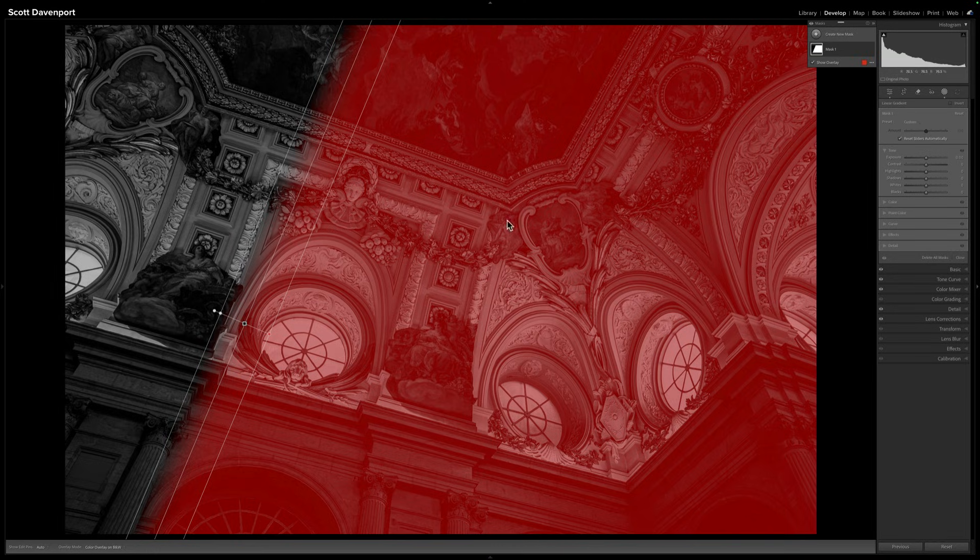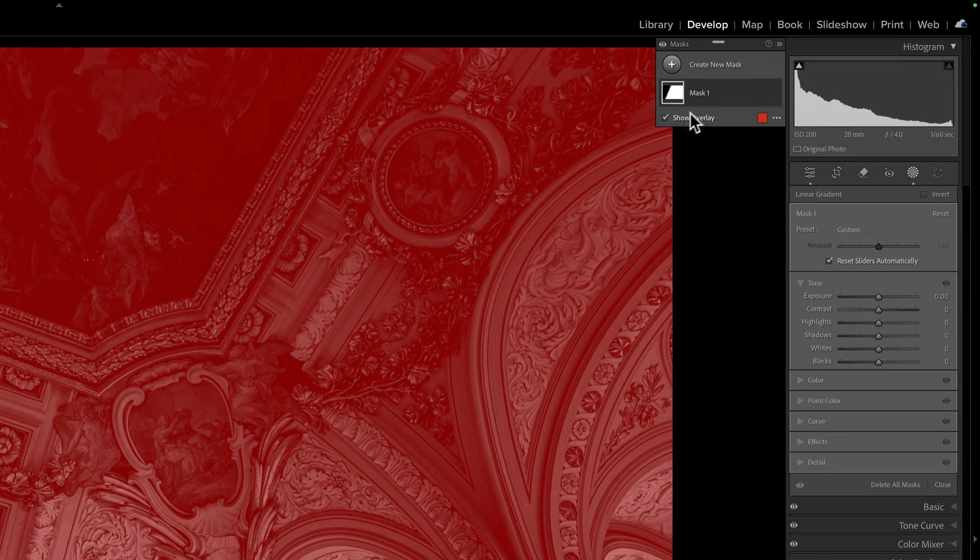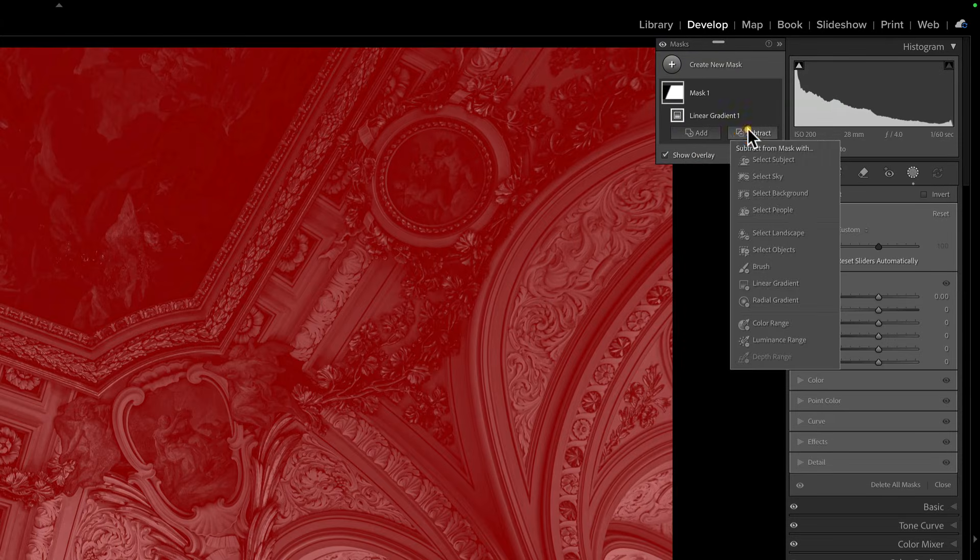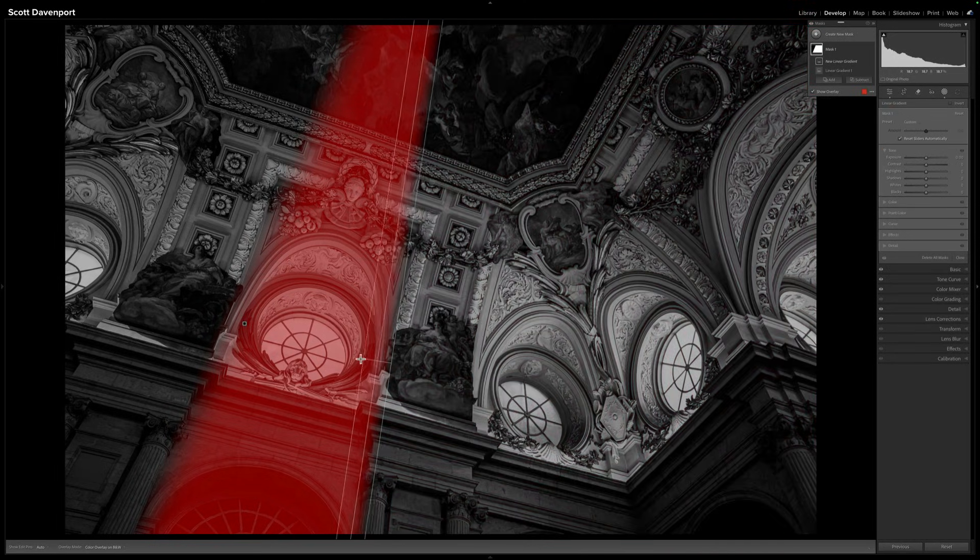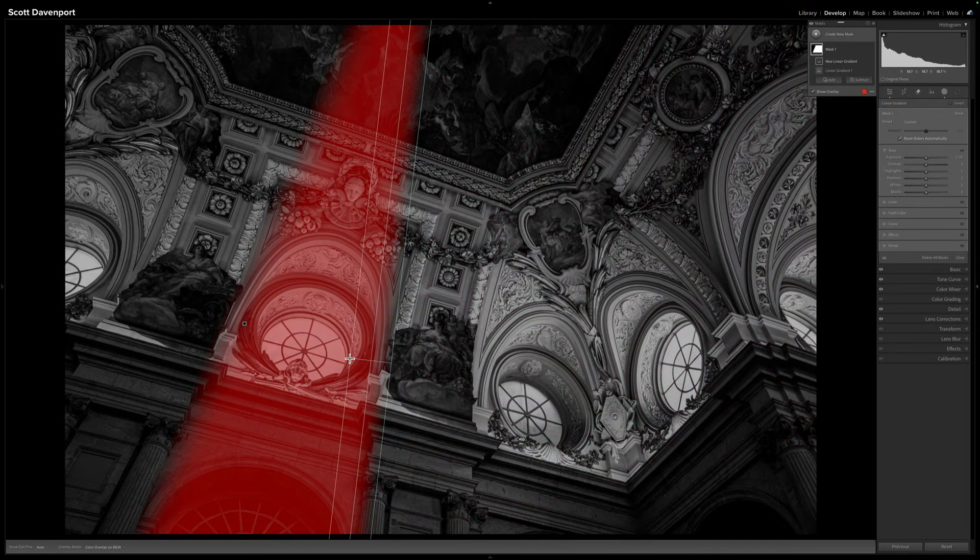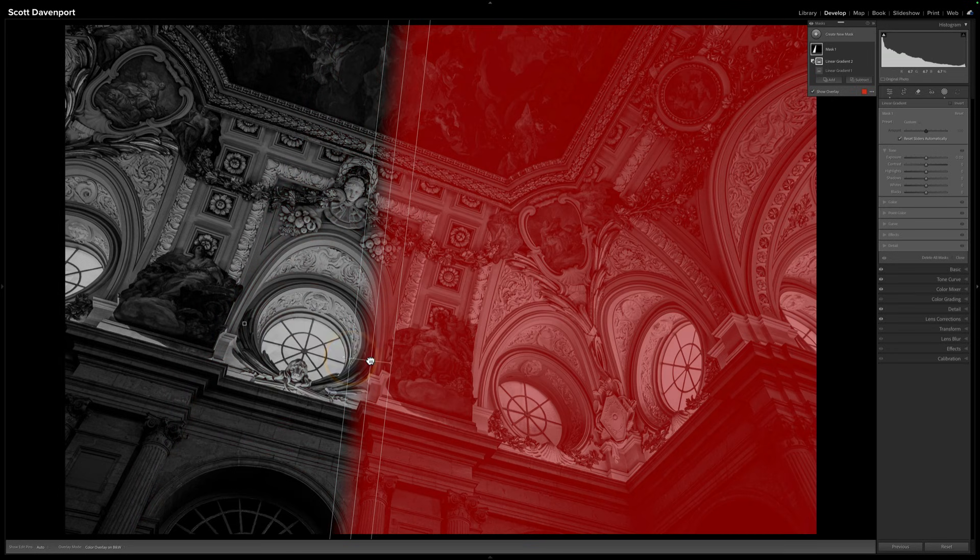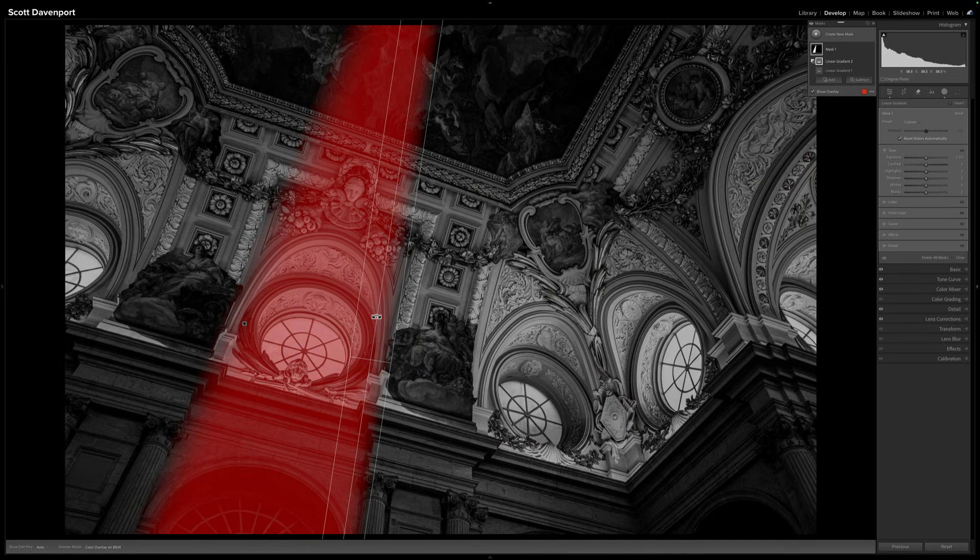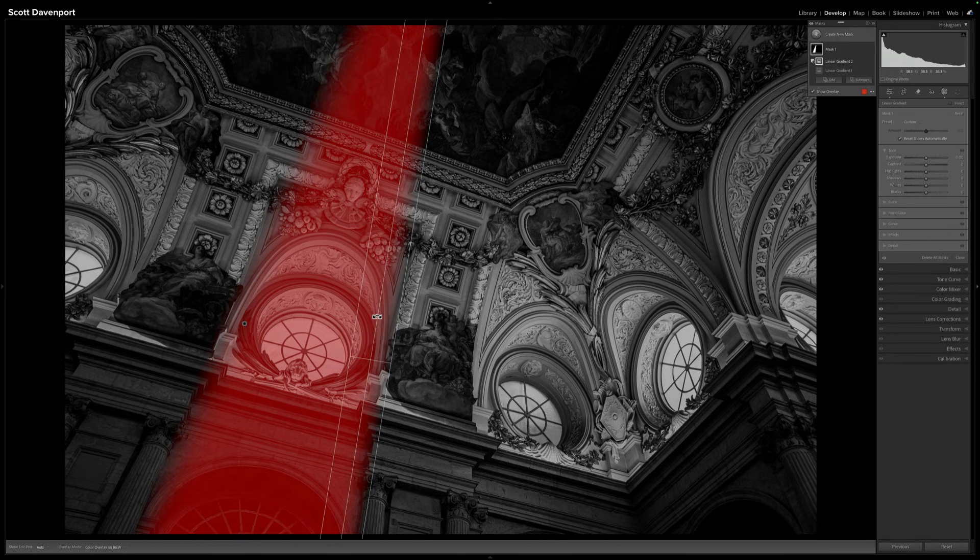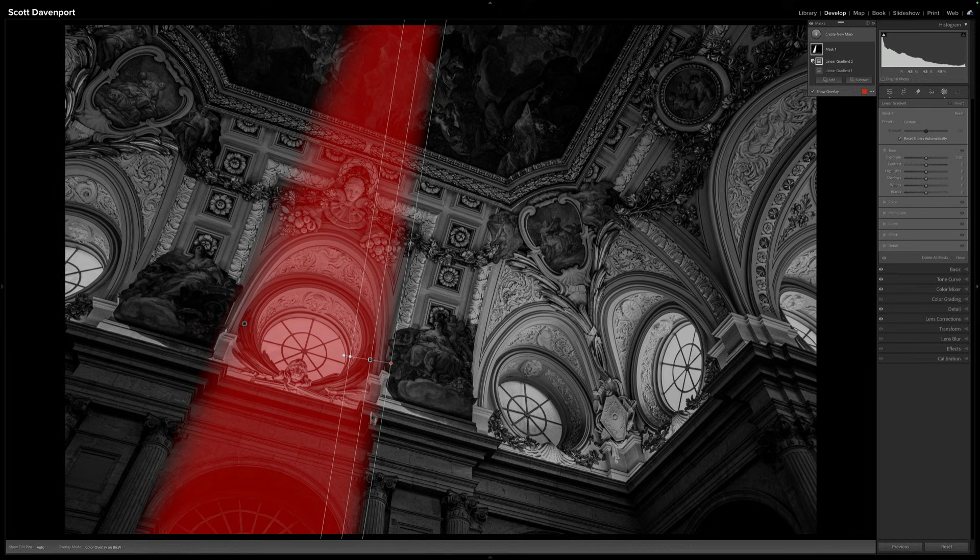Now the second thing is, let's add, or actually subtract another linear gradient. And we'll do the opposite over here. So you're getting the idea now, right? So I've got this beam coming in, something like that, right? A little bit of a feather, a little of a fade off, but it's reasonably crisp.